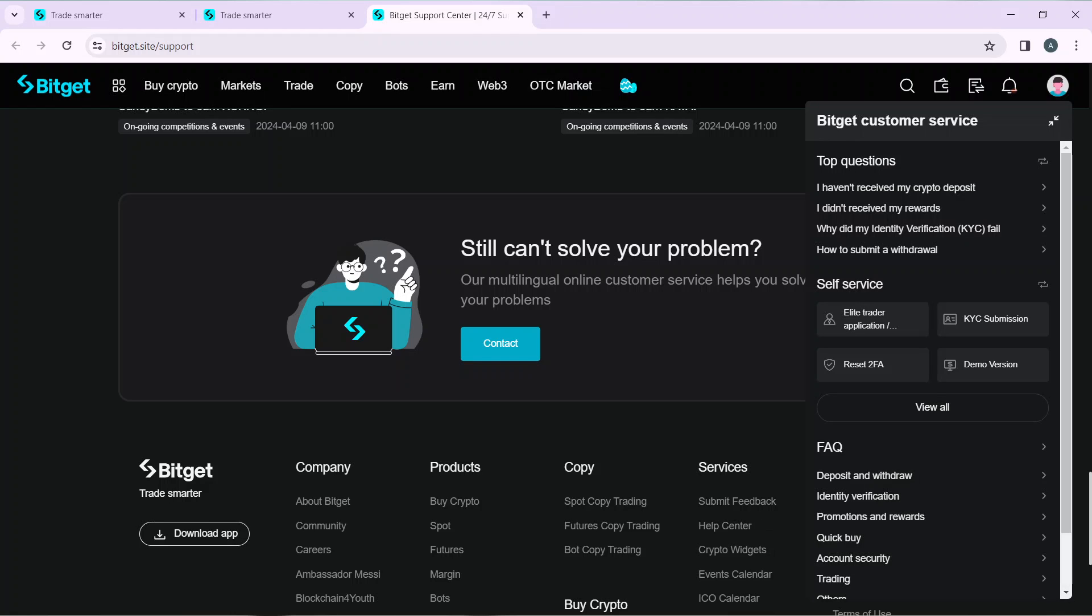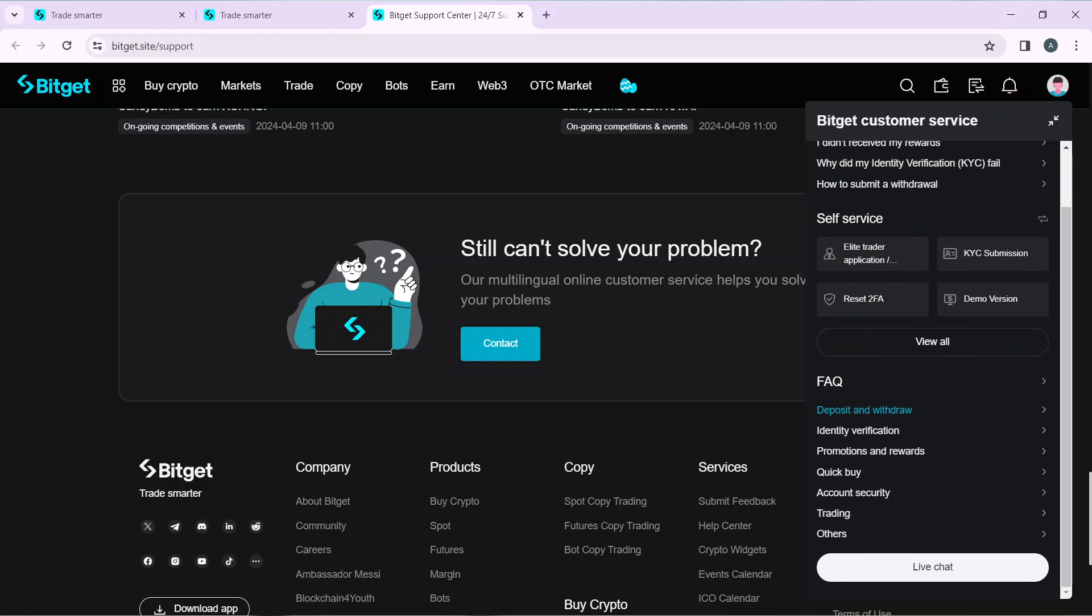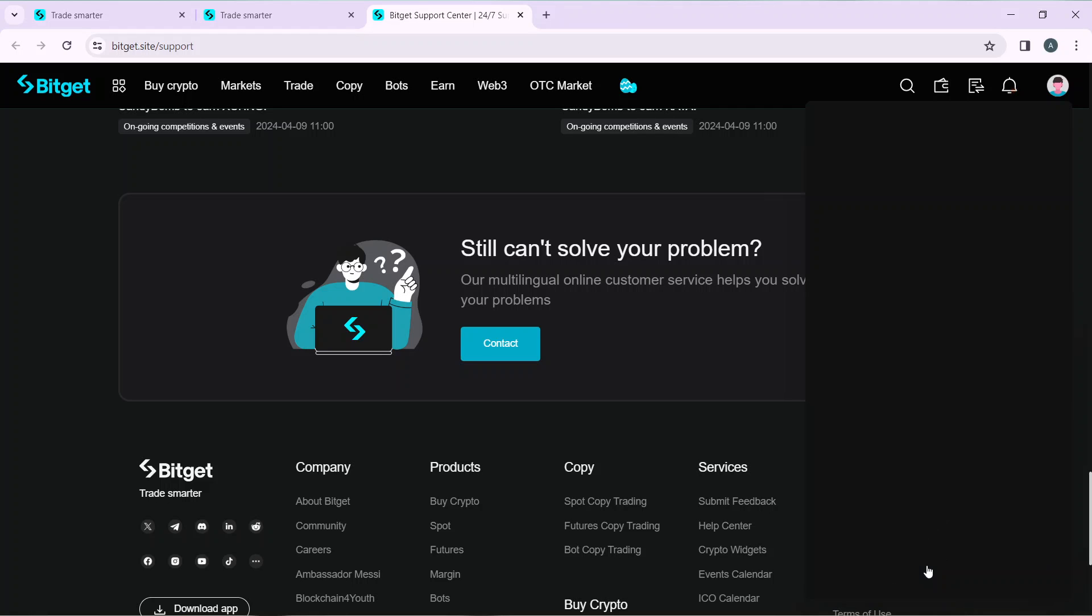Move your eyes to the right side of your screen. You have all of these options here. Keep scrolling. Now head over to live chat and click on live chat.